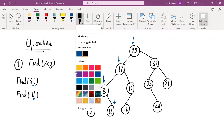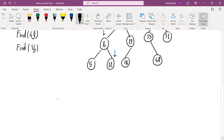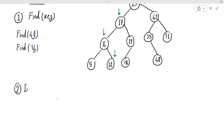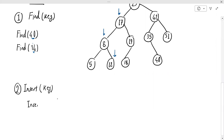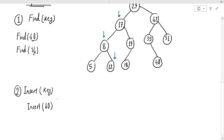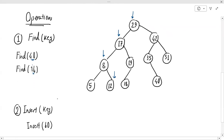The next operation on binary search trees is insert — adding a new student to the data structure. This new student has a key different from all existing keys, and we want to insert a new node containing this key and potentially the information about that student. Let's say the new student being added has ID 60. The first part of insert is similar to find.